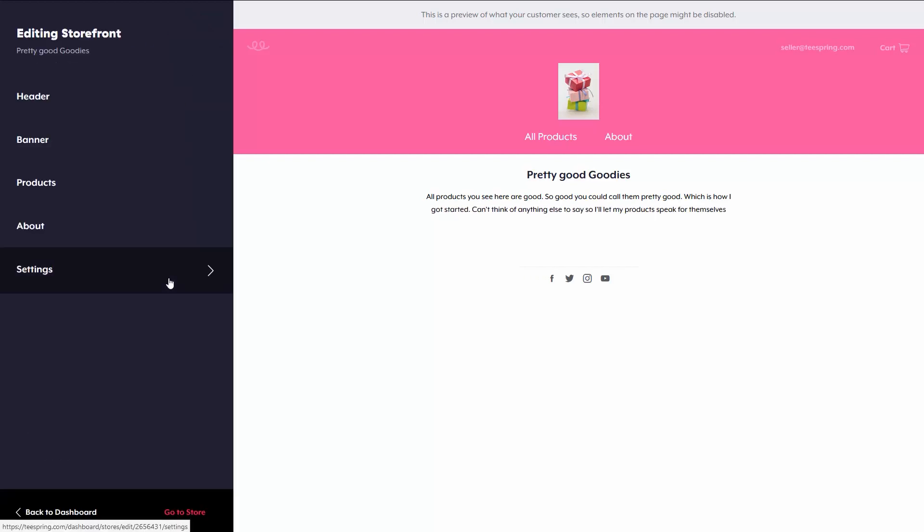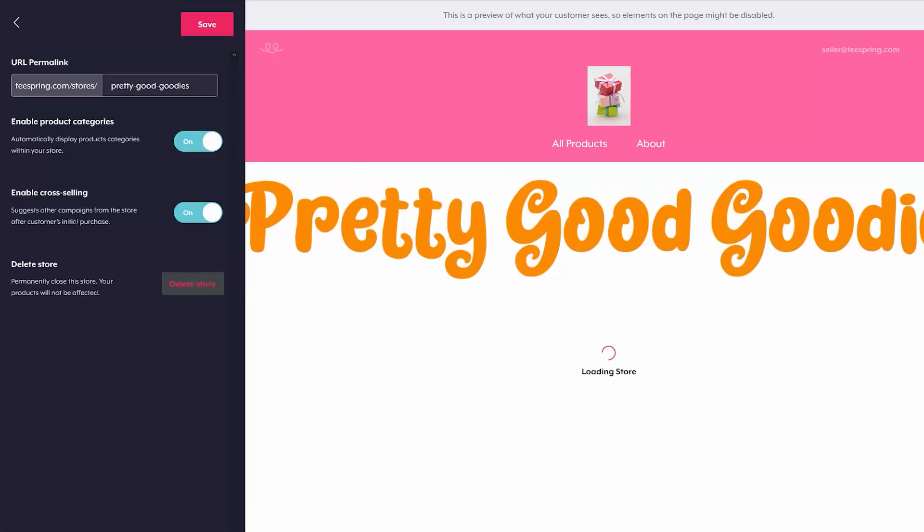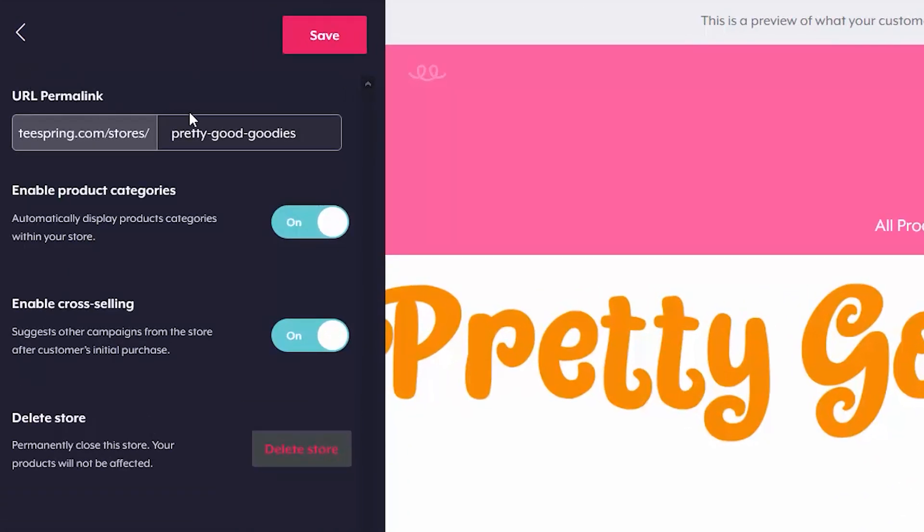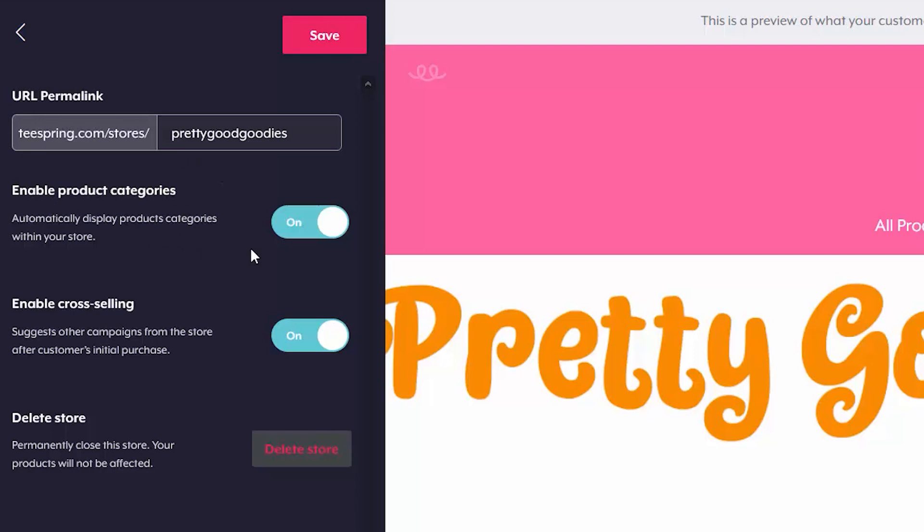Next, what I want to do is go into settings. From here, I can change my URL a little bit if I want to. You're still going to have teespring.com at the front. But if I want to switch up pretty good goodies at the end, or if I want to change it to something else, I can do that. I have the option to enable product categories and also have the option to enable cross selling.